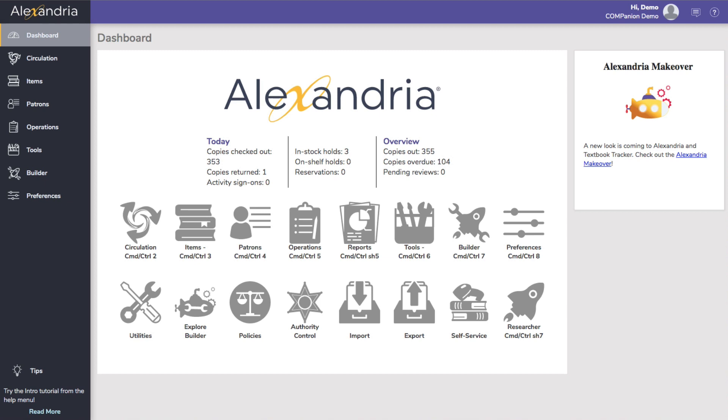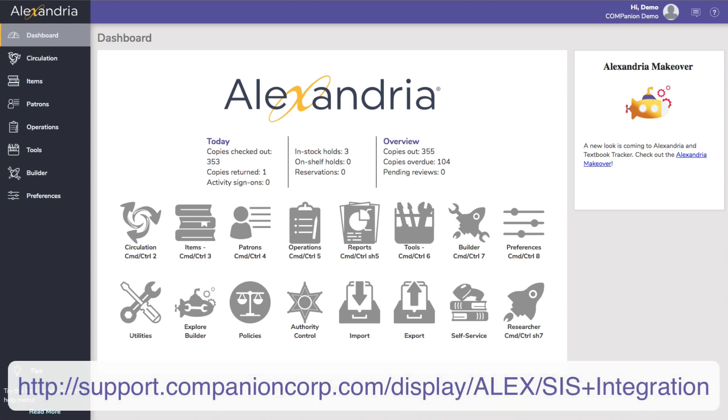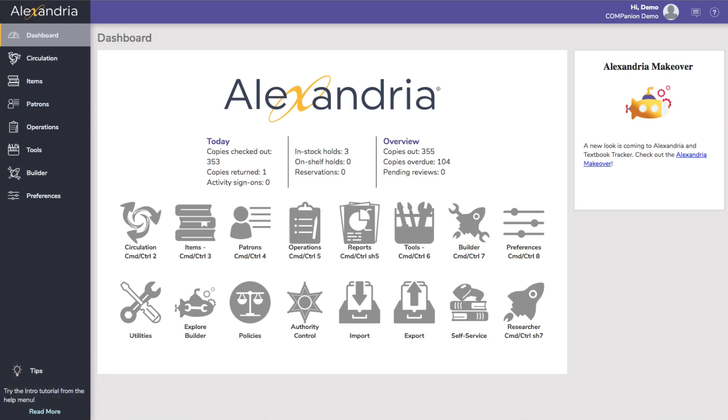The easiest way to manage patrons in Alexandria is with one of our amazing SIS integration packages, but if you need to add or modify patron information manually, it only takes a few steps.